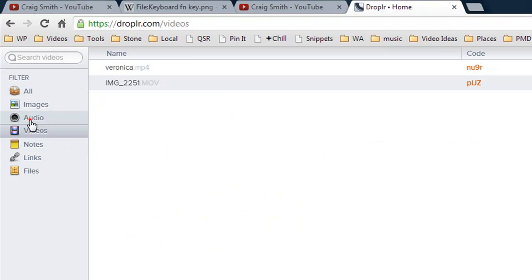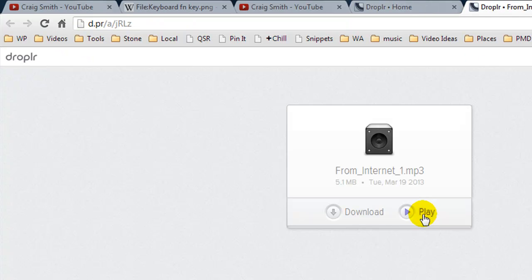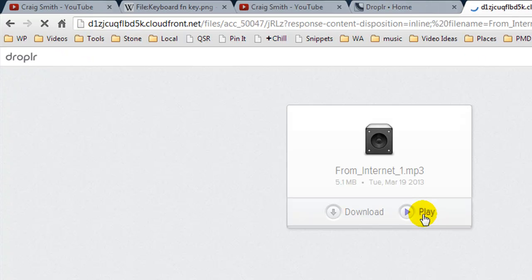We can also do audio. This was just a test mp3 file I just uploaded and we'll play it and that works like that.